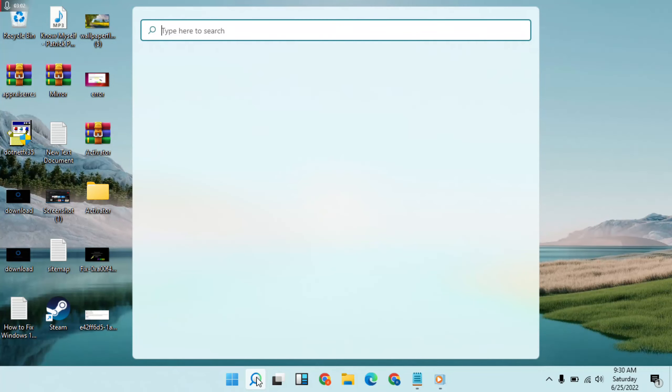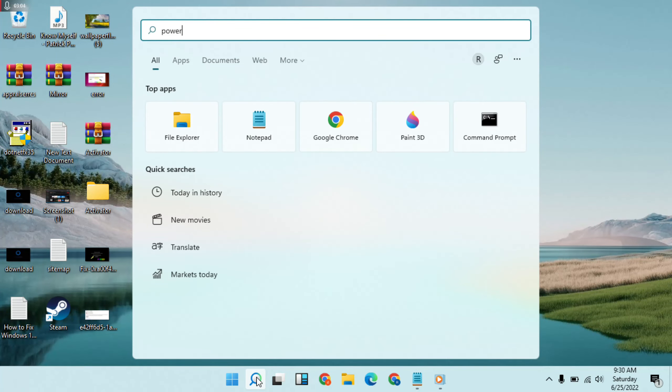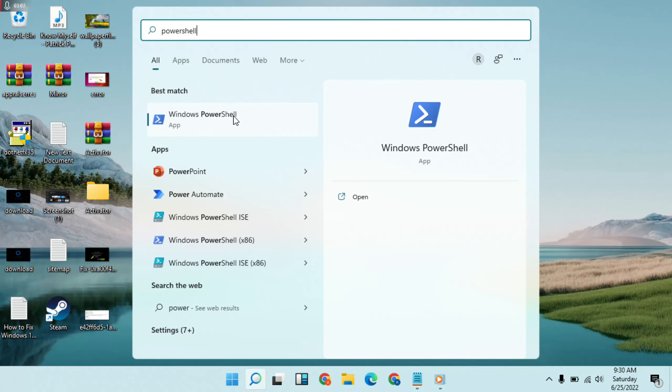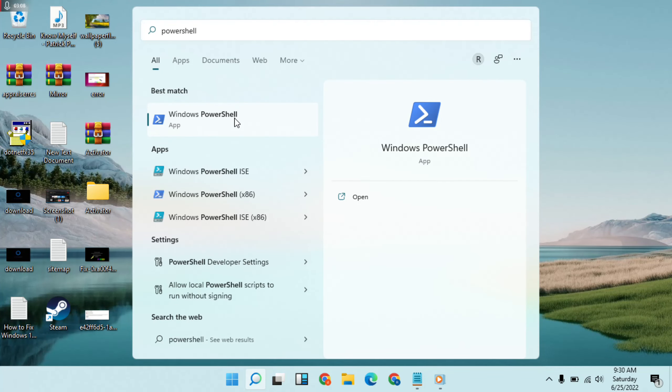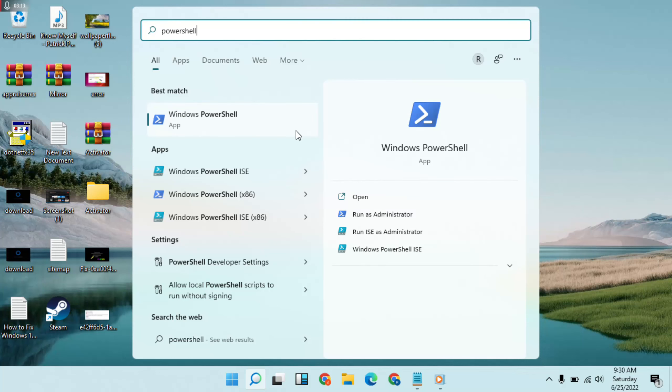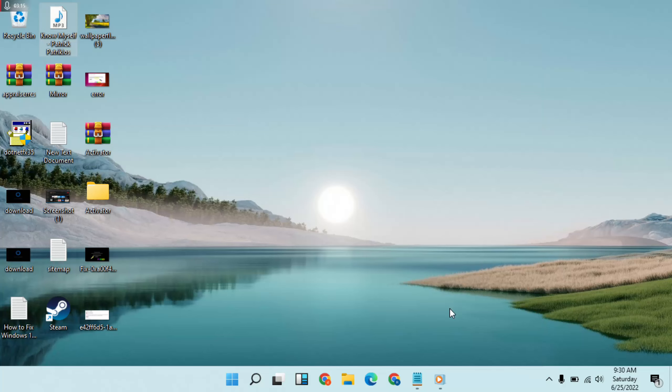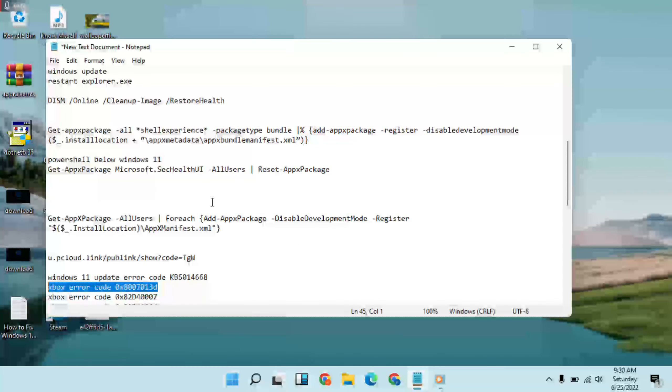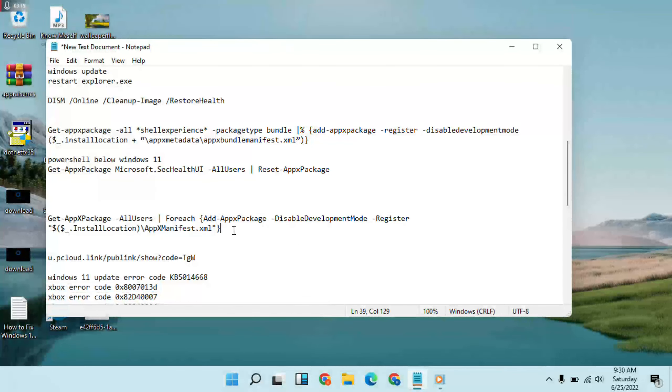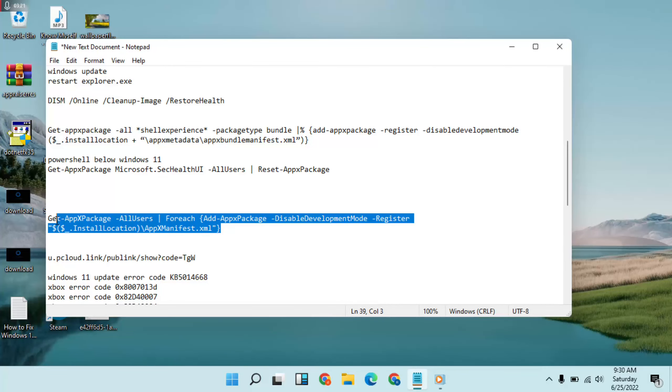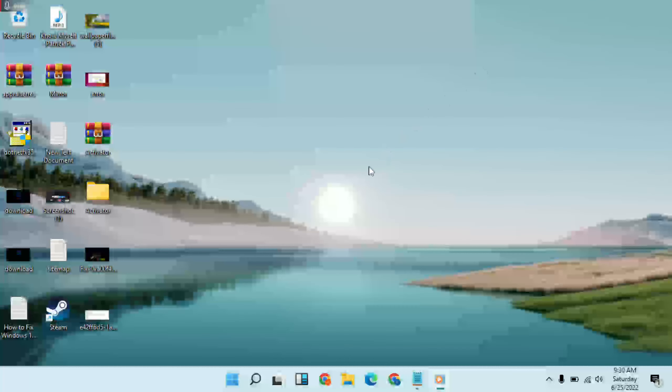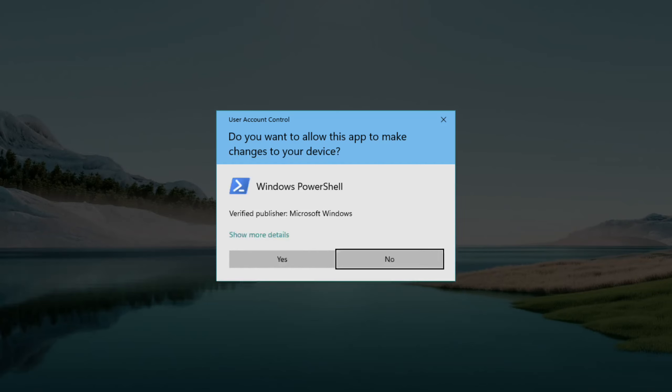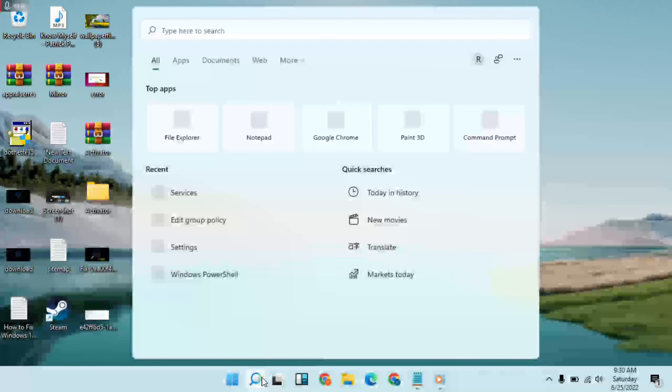Type PowerShell. Right click and run as administrator. This command is in the description. Copy and paste. Then click on it.